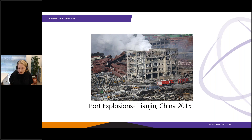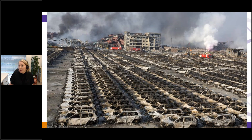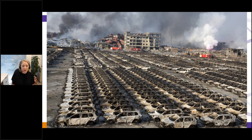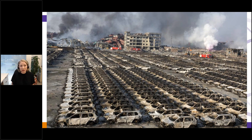Here you can see a zoomed-out photo — that area there was where the first photo was taken, and those are all shipping containers. These explosions caused severe damage over a very large area. Most workplaces don't have the danger of such a severe reaction, but really bad things can happen on a much smaller scale if dangerous goods are not stored correctly.